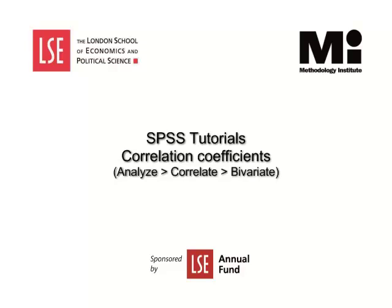Welcome to the LSE Methodology Institute SPSS tutorial series, sponsored by the LSE Annual Fund.